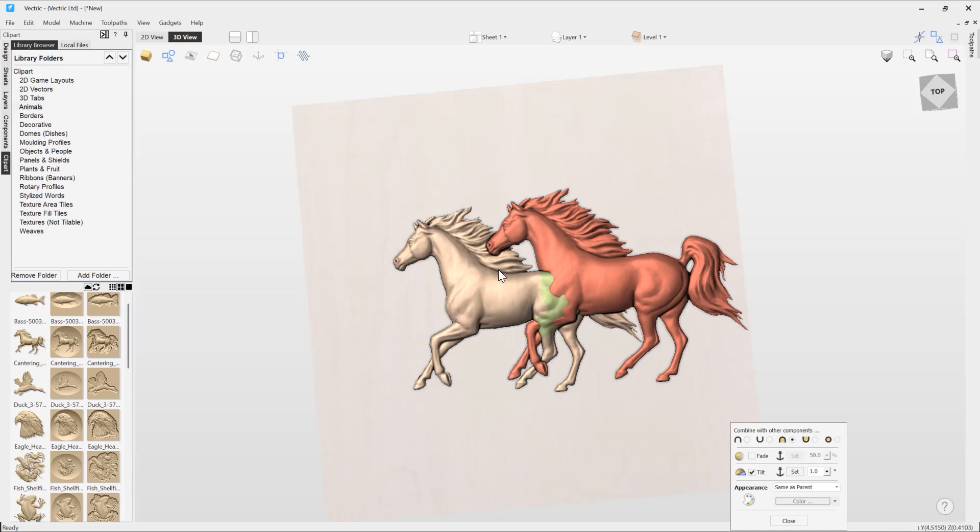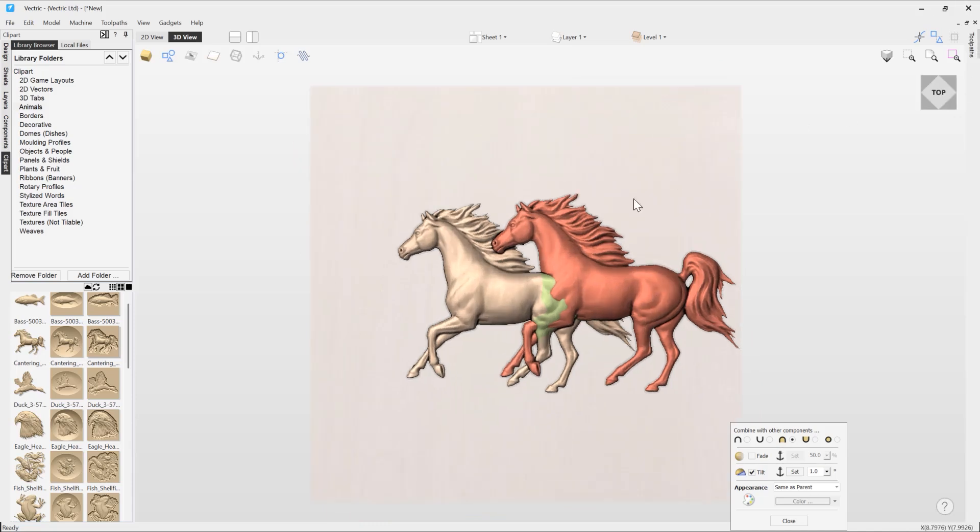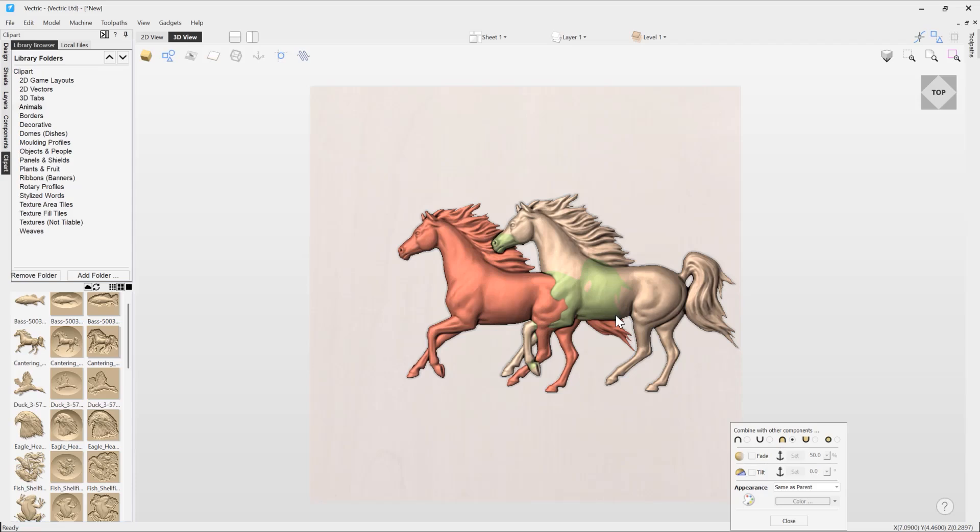So what we can do is we could look at applying a fade to this horse where we fade from the left to the right. It's very similar to the tilt, except we're not adding or subtracting a base height here. What we're actually doing is we're actually fading the overall height of the component down.